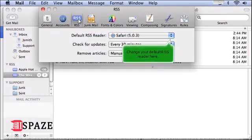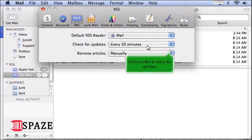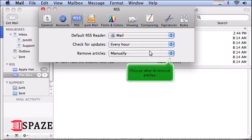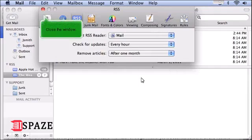Change your default RSS reader here. Set how often to check for updates. Choose when to remove articles. Close the window.